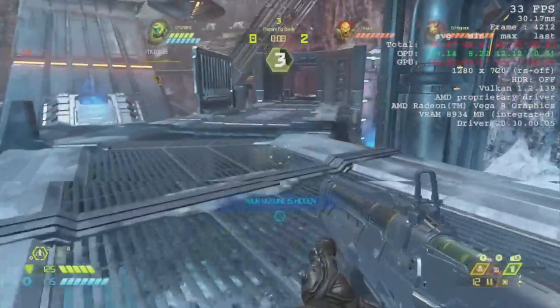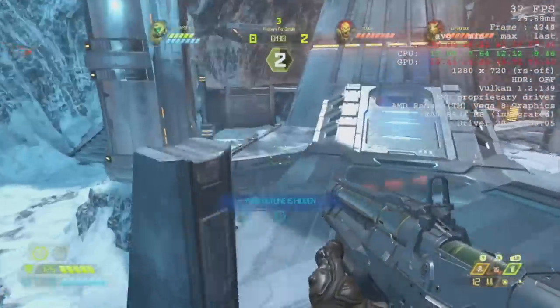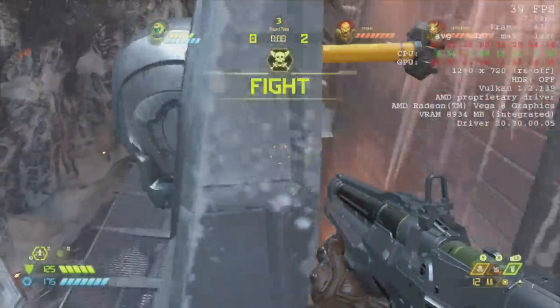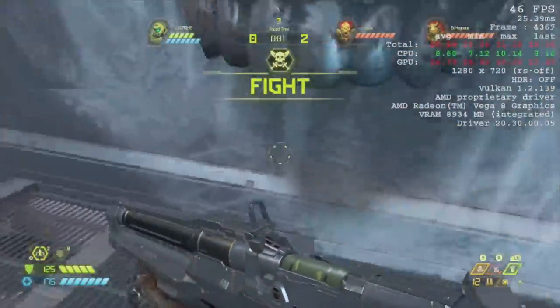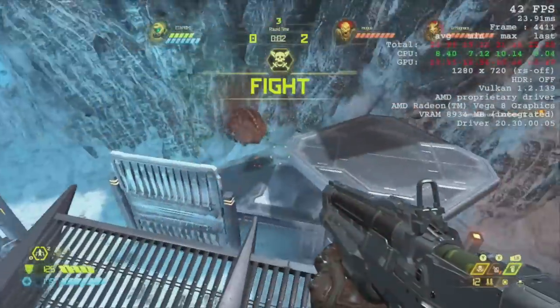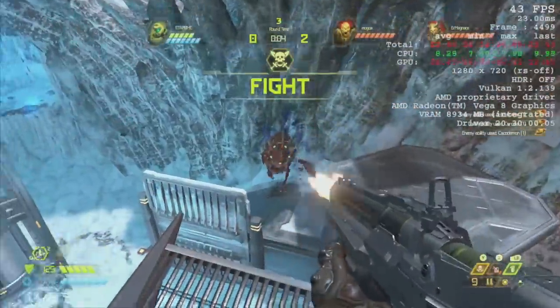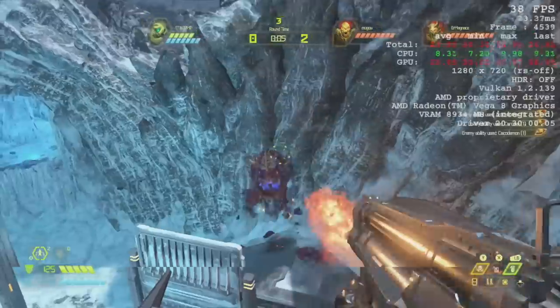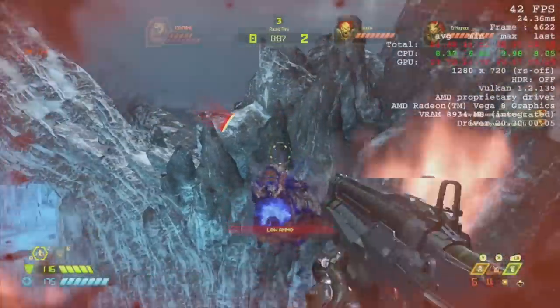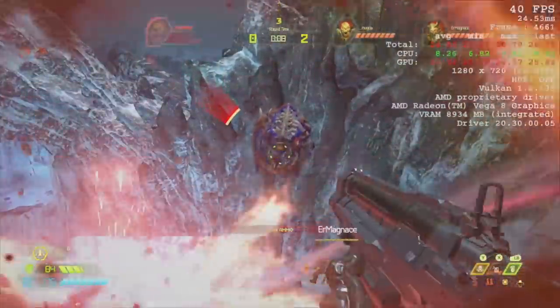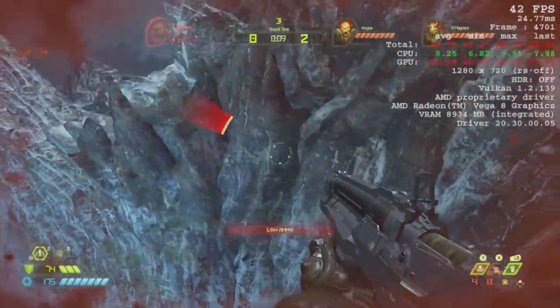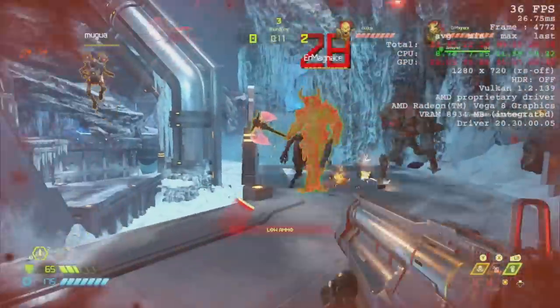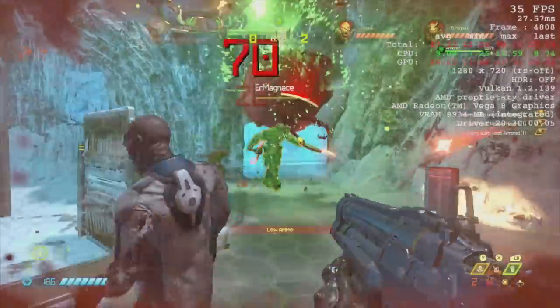And finally we have Doom Eternal. This is an online match and by the way I got absolutely destroyed with this one. Low settings, Vulkan backend, 720p. I do see it dip down below 30 every once in a while when there's a lot going on, but overall I mean you can get over 30 FPS with this one.